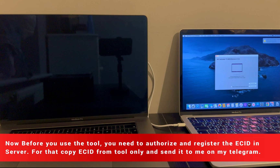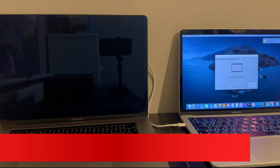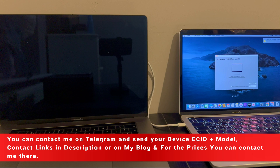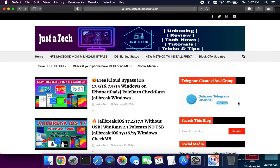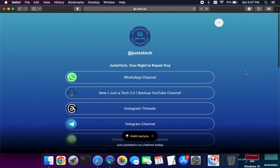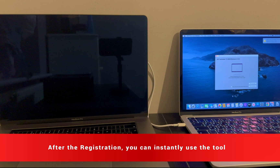Next you need to register your ECID in the tool server. Just copy the ECID shown on the HFZ tool and send me the ECID plus your model number for instant registration. You can send me the ECID on my Telegram — links are in the description. For prices you can contact me there. Once your ECID is registered in the server, you can instantly use the tool.